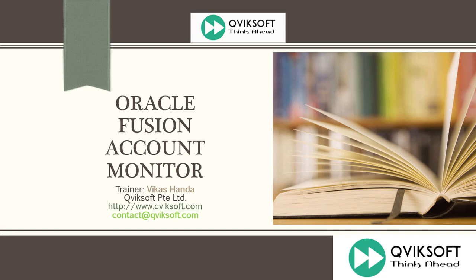In today's session, we are going to show you another very useful feature of Oracle Fusion called Account Monitor. As an accountant, there are always a few key accounts which you want to track regularly. You run reports or inquire balances periodically to ensure that you are always on top of those accounts.